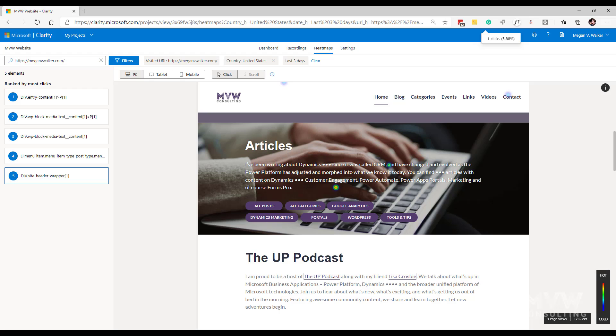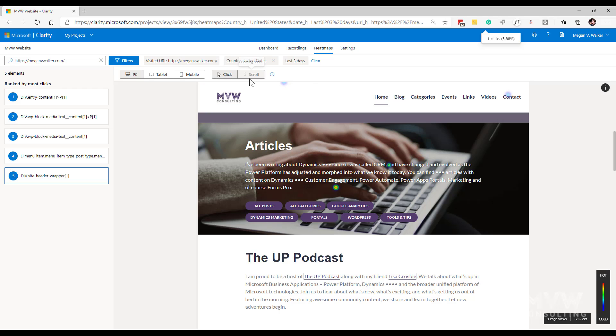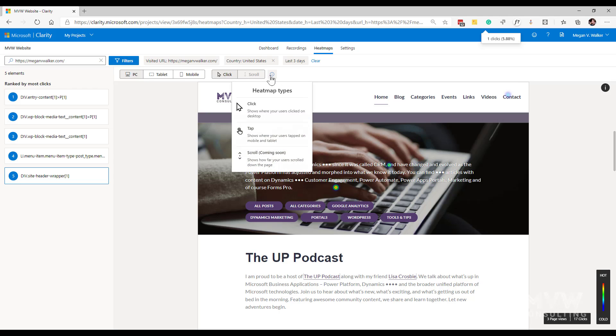Now there are a couple of different types of heat maps. You can see scroll here and click. Now scroll, if I just hover over this, scroll is coming soon. So this I think will be very interesting. This will show you heat maps based on how far users have scrolled down the page. So we'll look for that coming soon, whenever that might be, and then I'll do a blog and a video about that also.